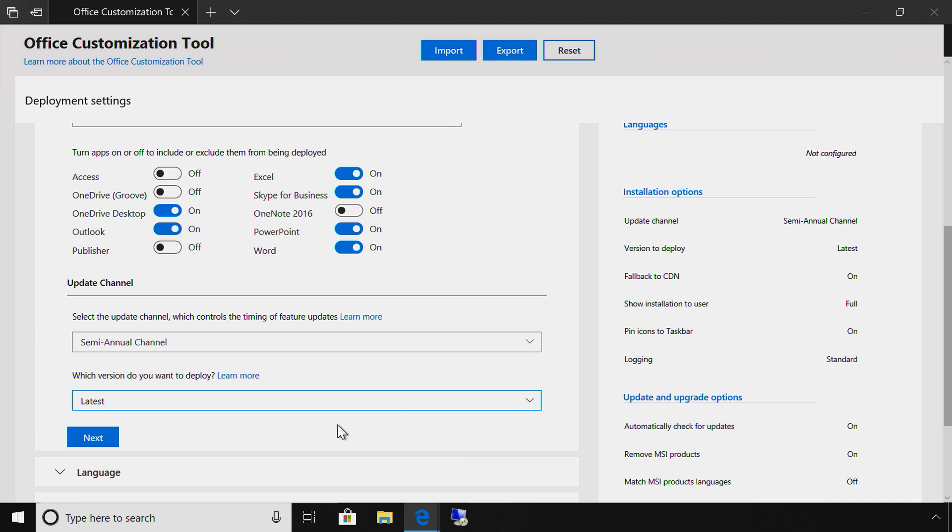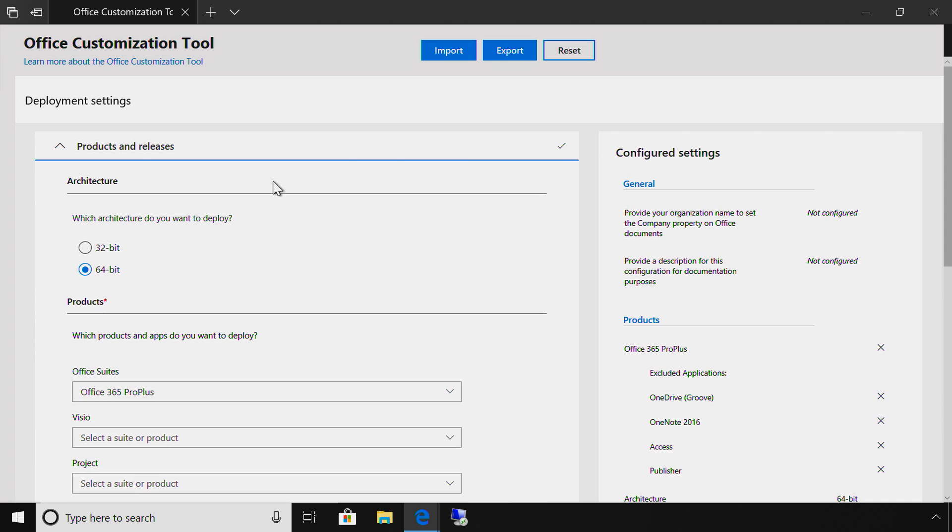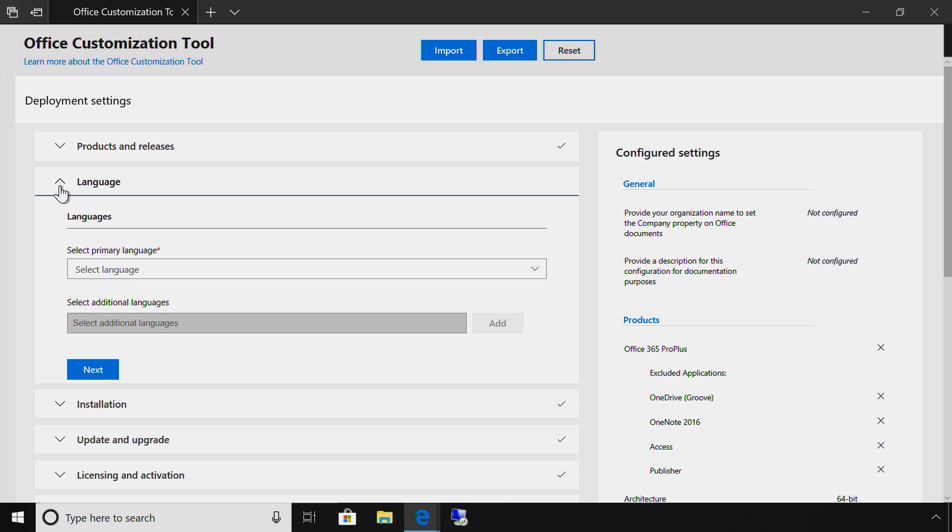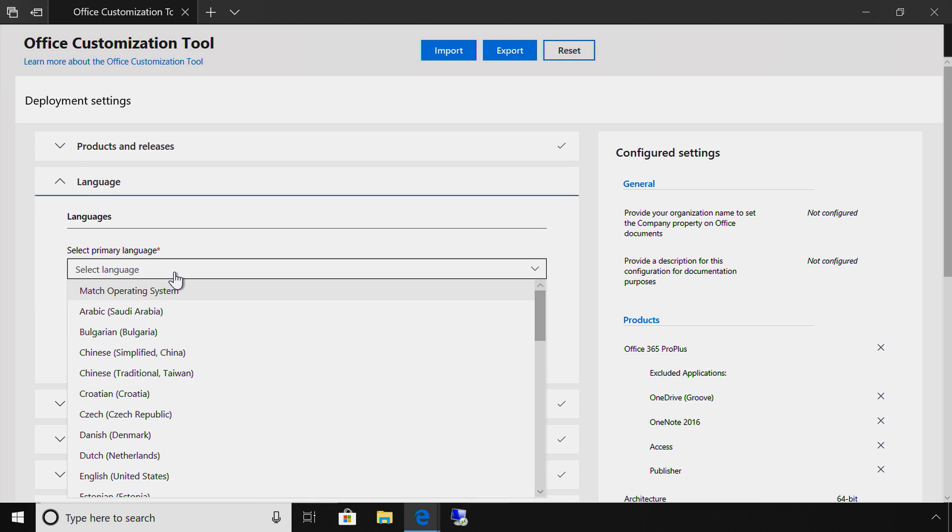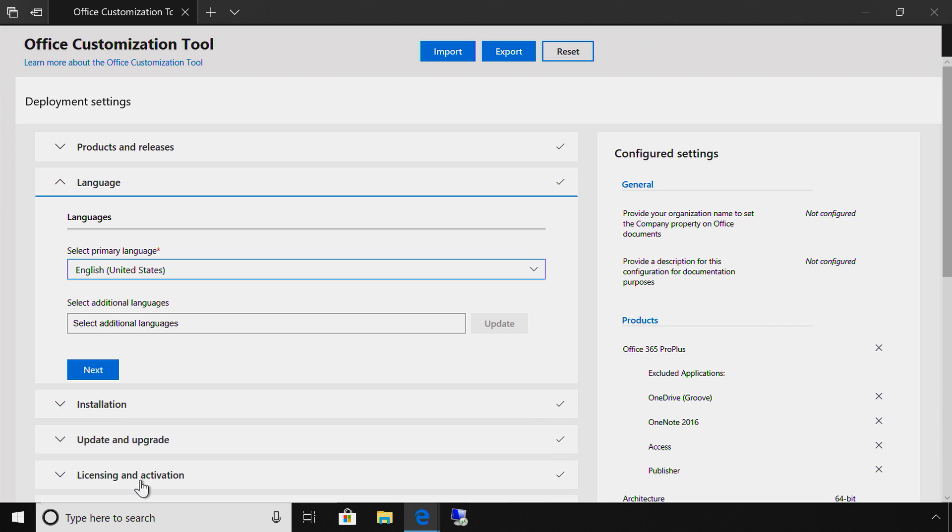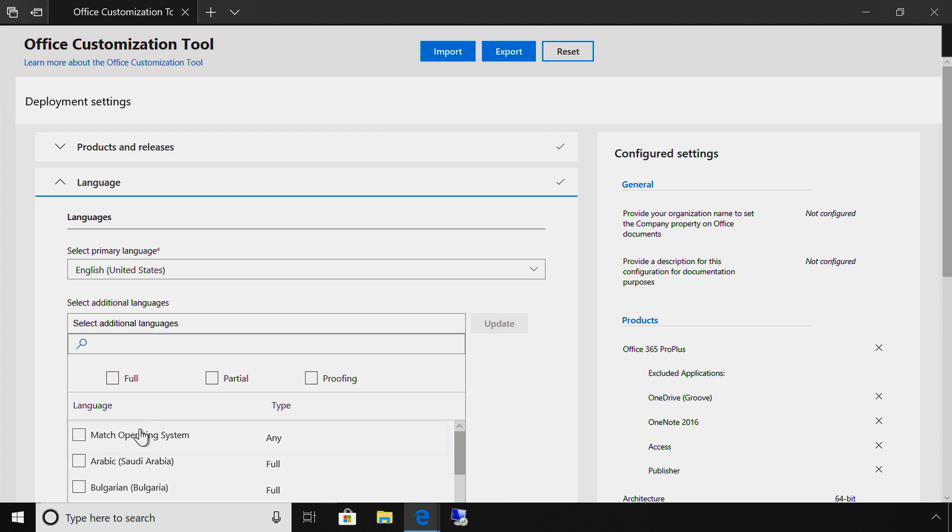And now, I'm prompted to select the primary language. One tip here: you'll want to be discerning of your language selections to avoid increasing your package size, which in turn will increase deployment costs due to bandwidth requirements. I'm going to choose English. And I can choose a secondary language. We recommend selecting Match Operating System if you're installing directly from the CDN.